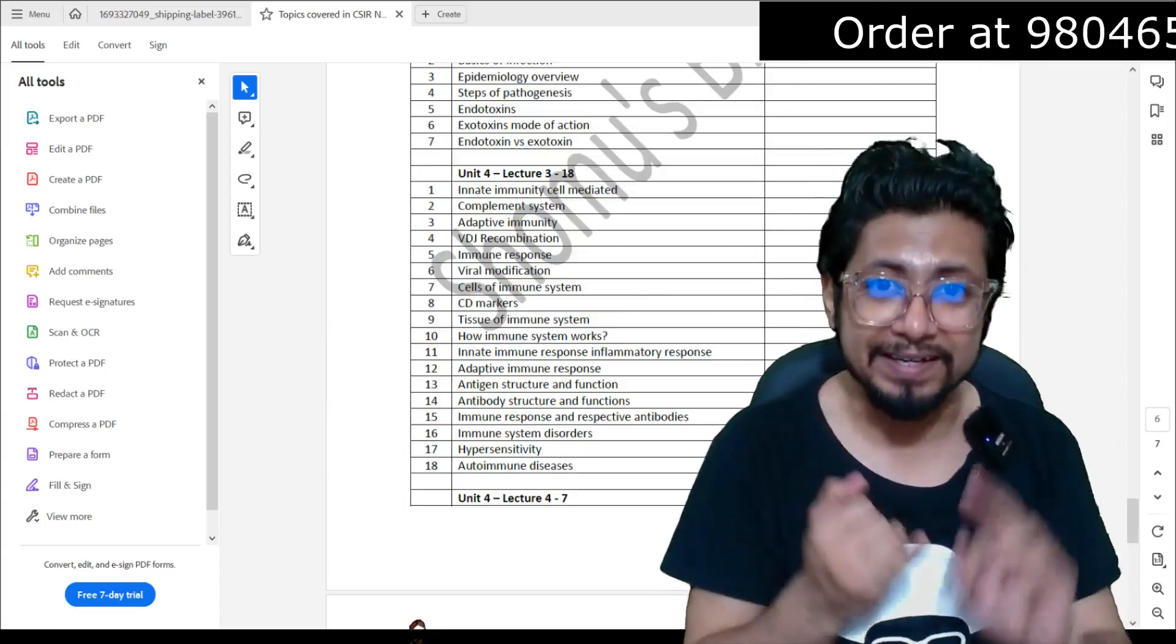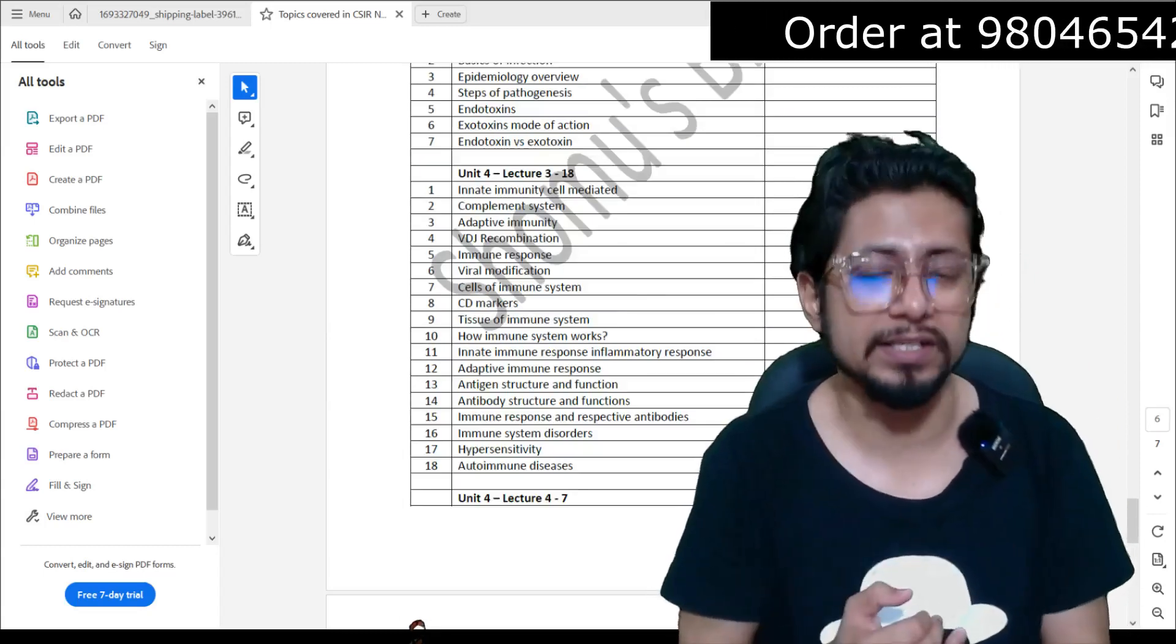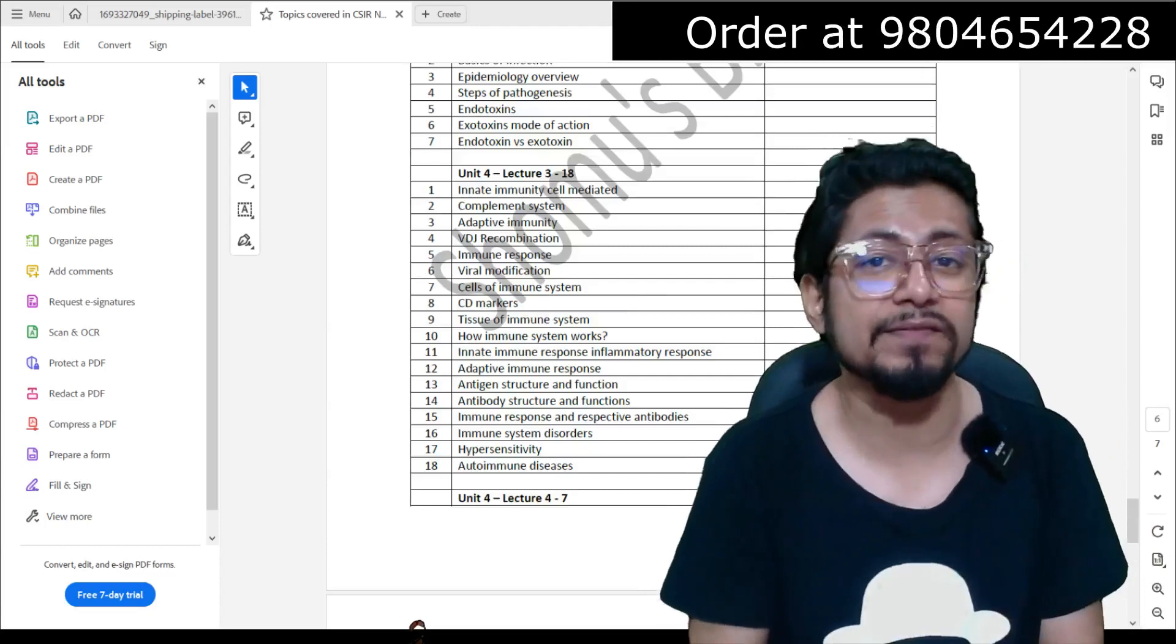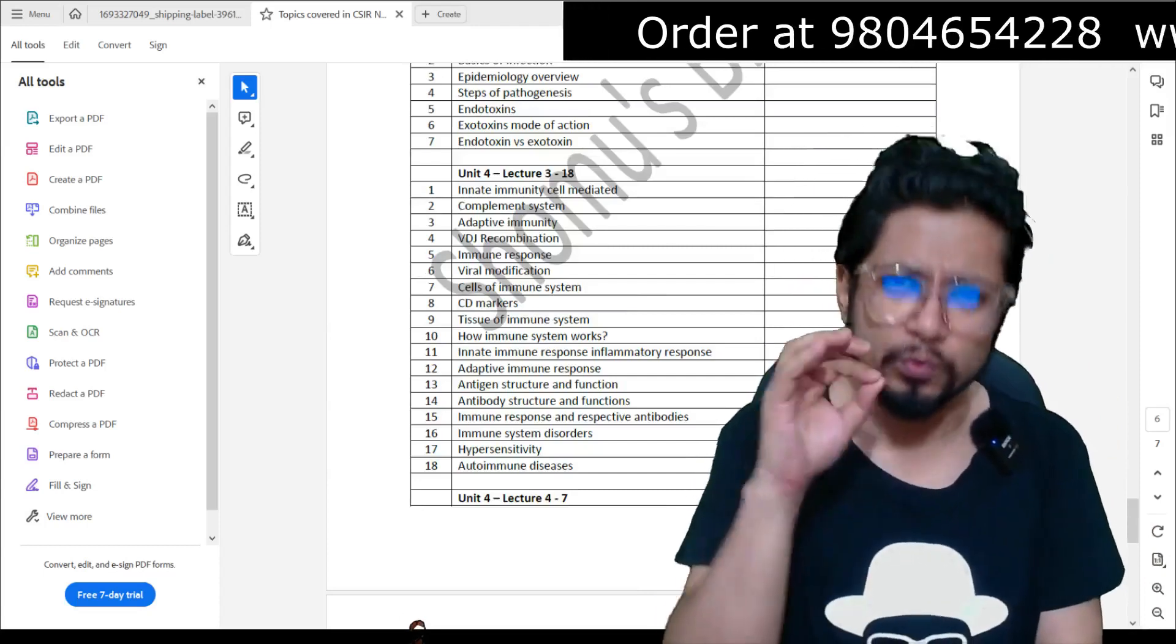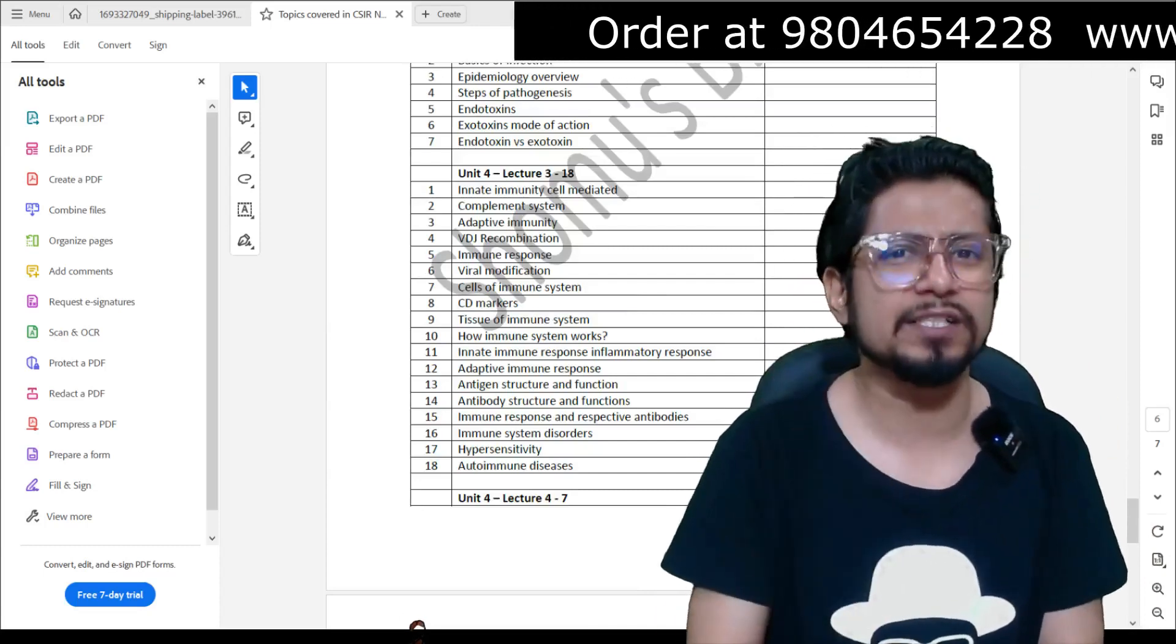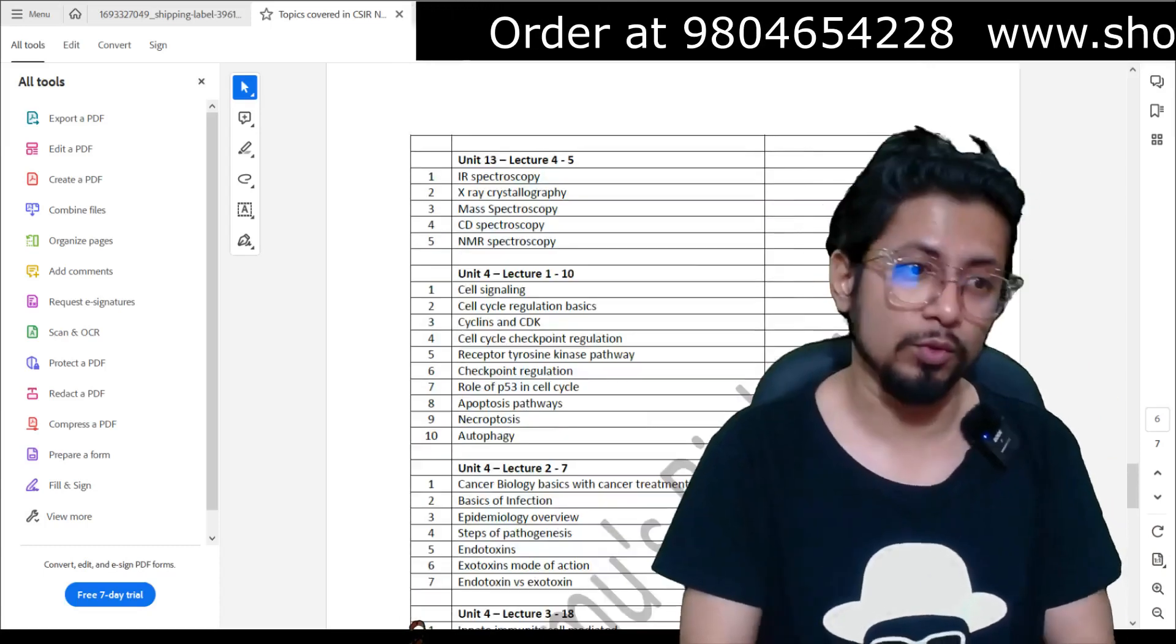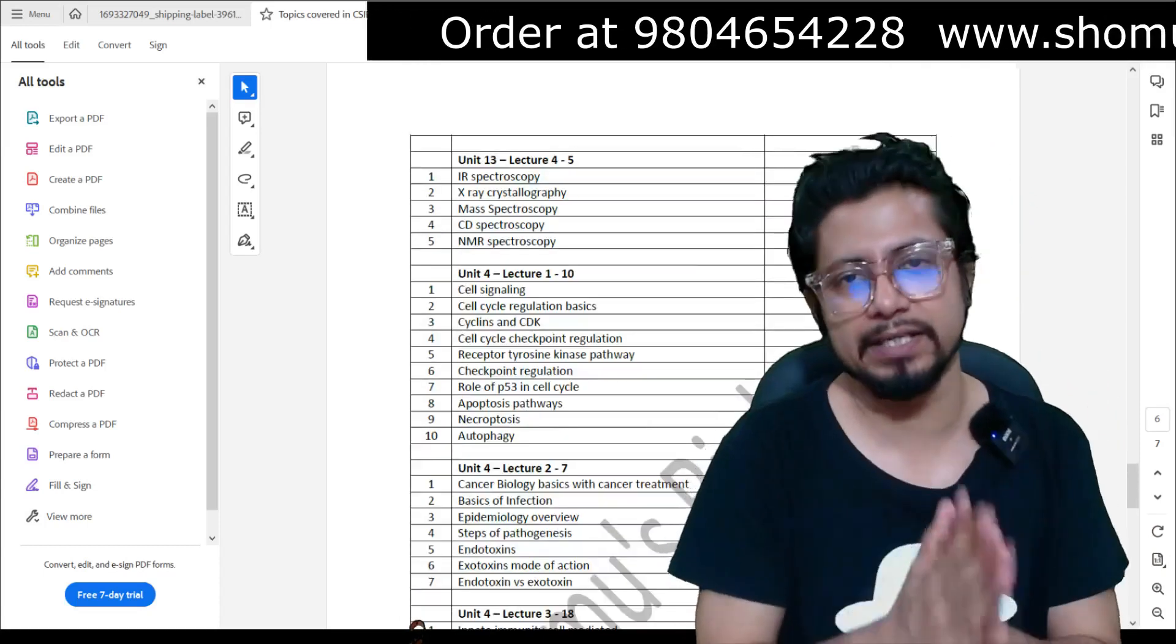Remember, this material is designed in such a way which will give you great confidence in preparing CSIR NET Life Science examination within six months' preparation.